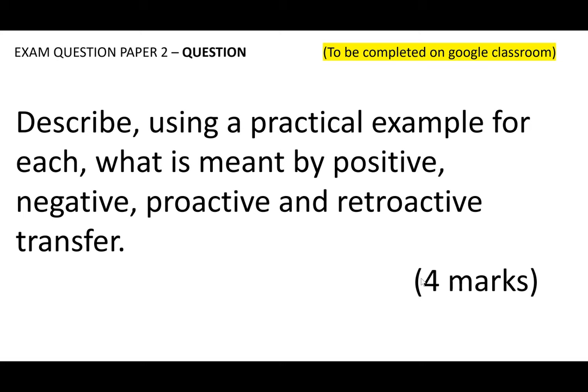For instance, positive transfer is where a skill helps the learning of a new skill. An example would be an overarm throw in cricket helping the learning of the javelin throw. There's an example for you — pause this video and get that question completed now.